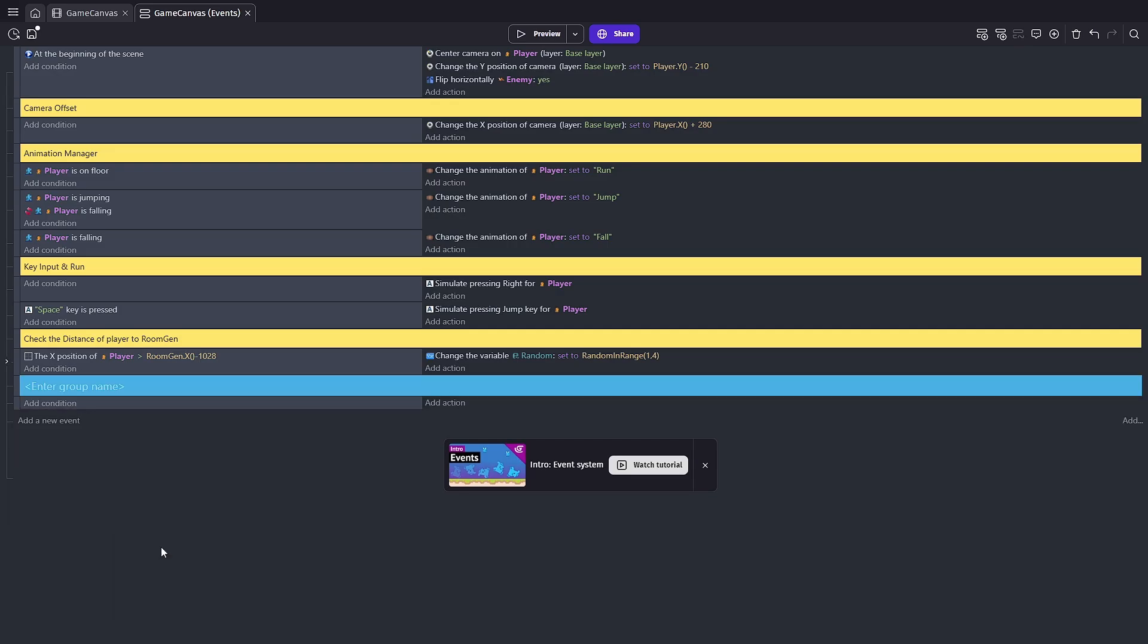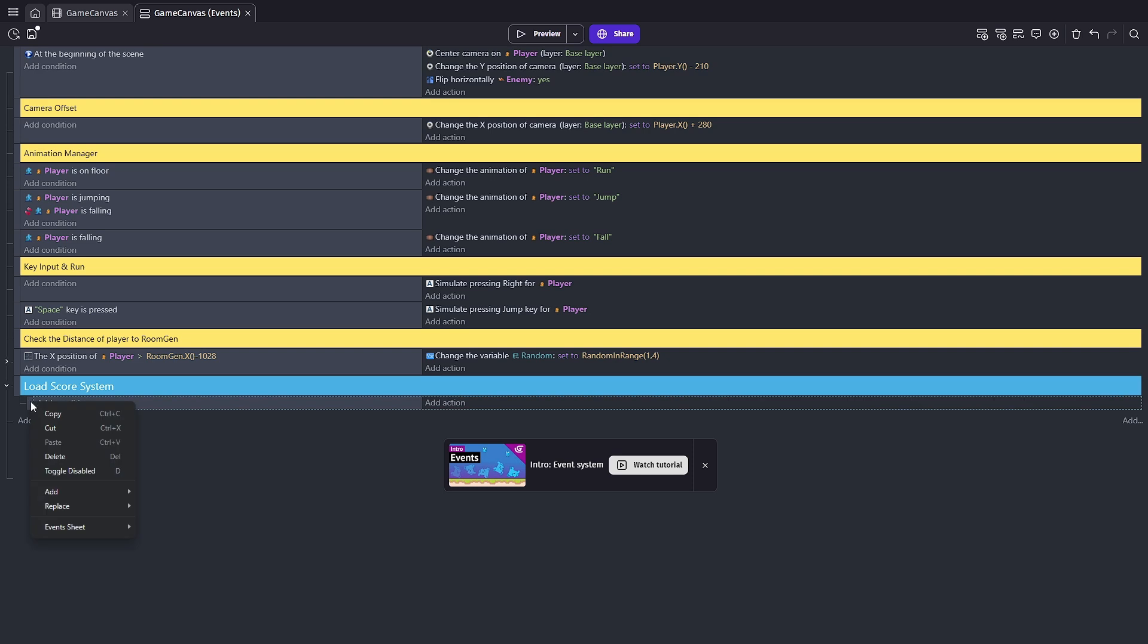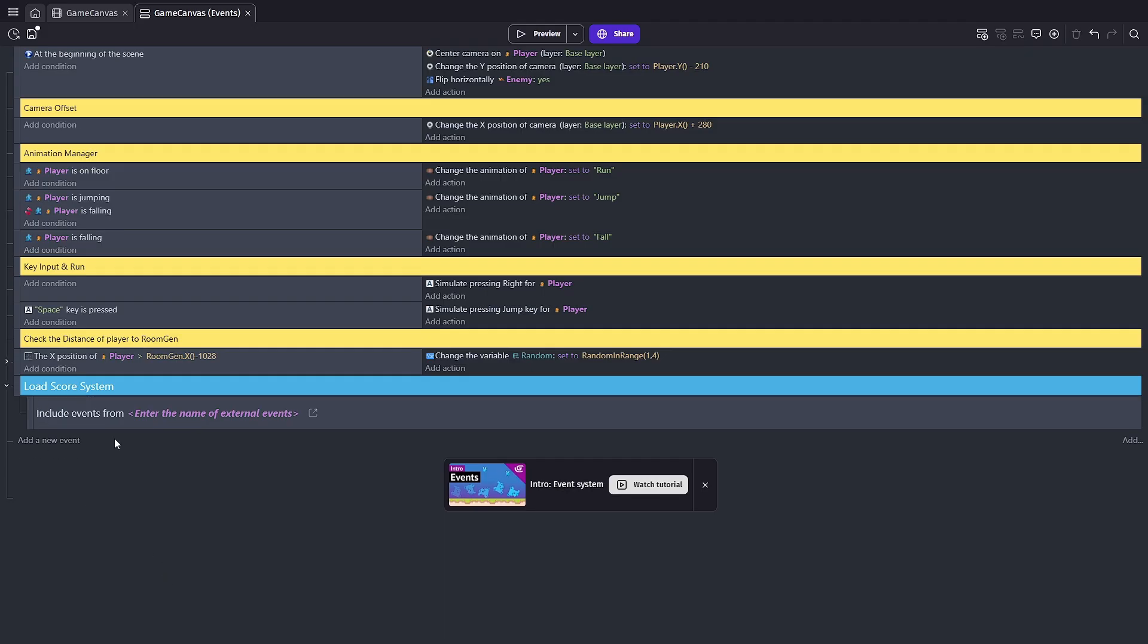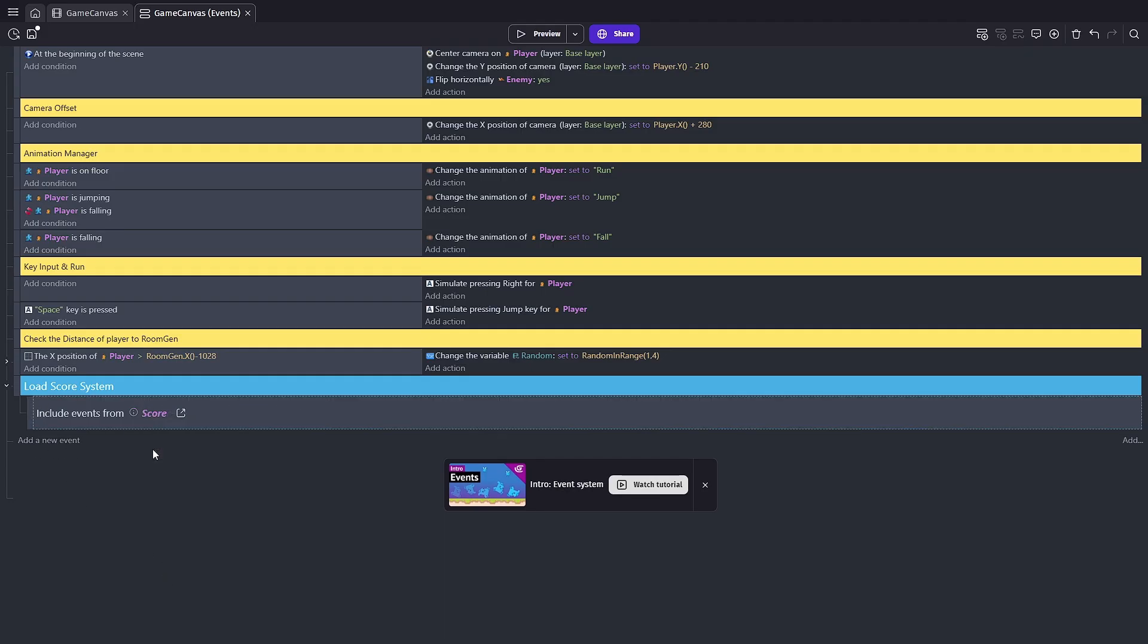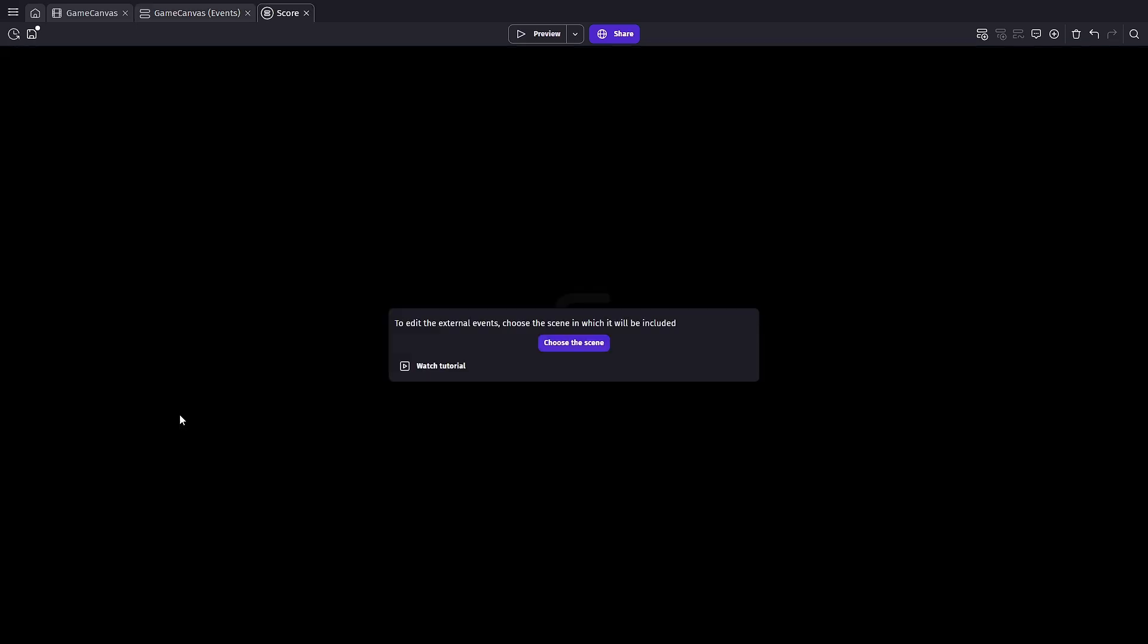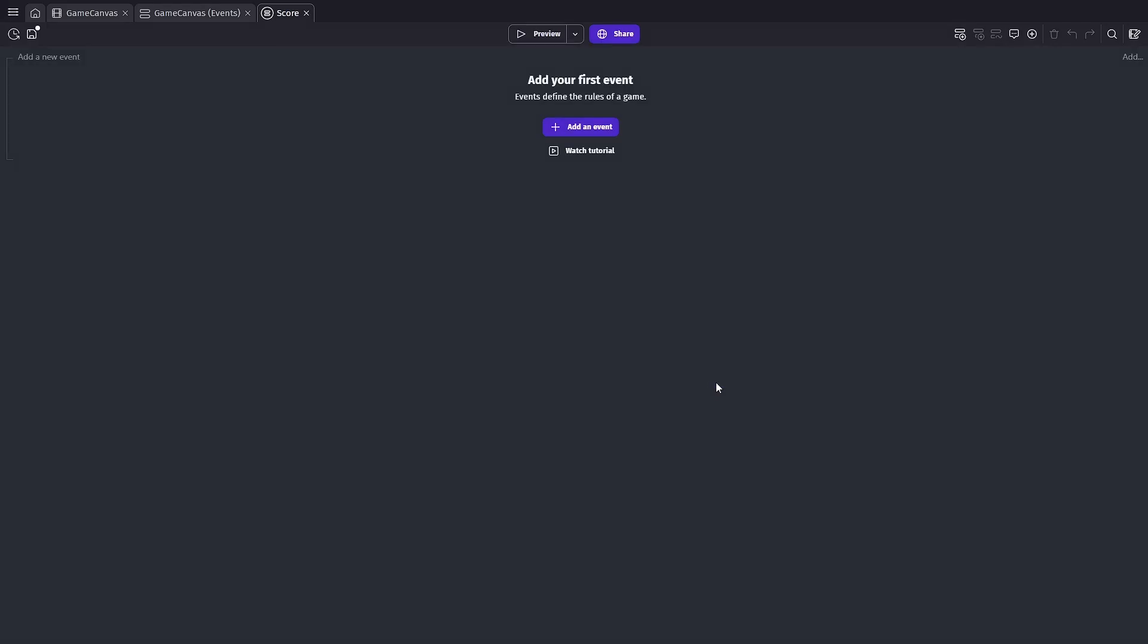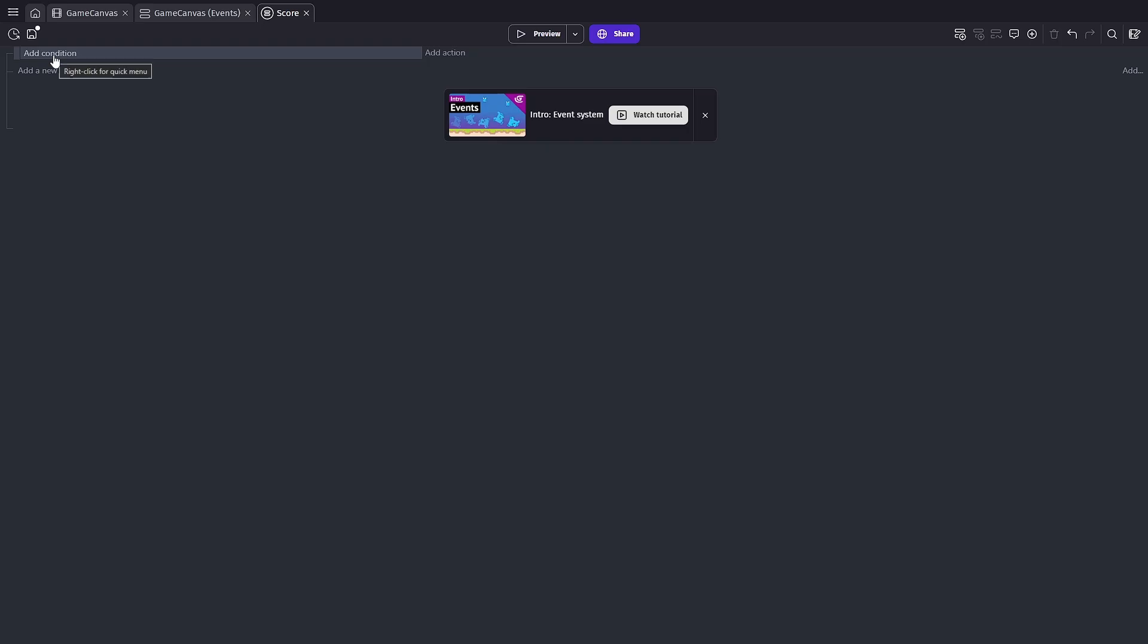We're gonna call this the load score system. There we go. And now we're gonna right click, go add and we're gonna select link external event. Now what this allows us to do is pull the code from elsewhere. So we're gonna click on this, add our score system and we're gonna click this little button here that's gonna pull us into that script. It's gonna ask us what scene we want it to be tied into and we're gonna click our game canvas which just happens to be our only one. And now we have an empty event sheet. So we're gonna add a new event.